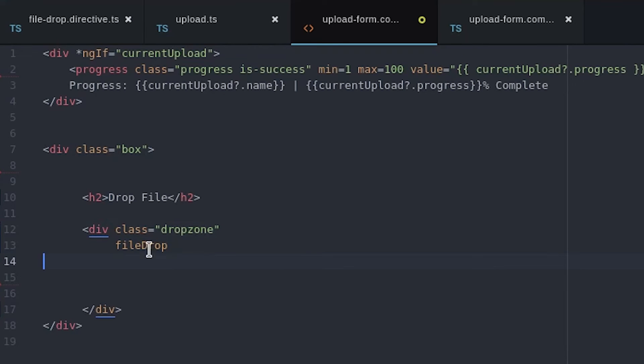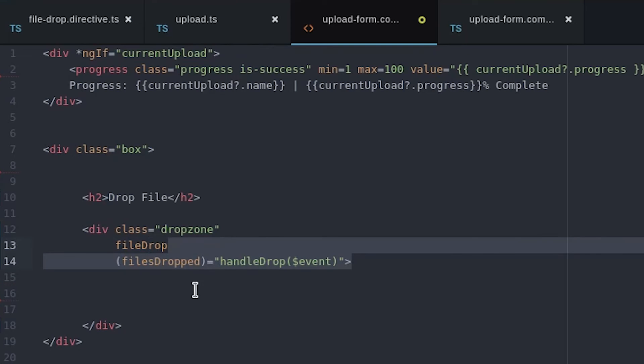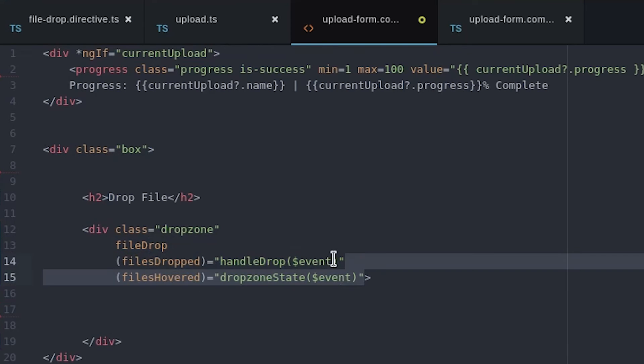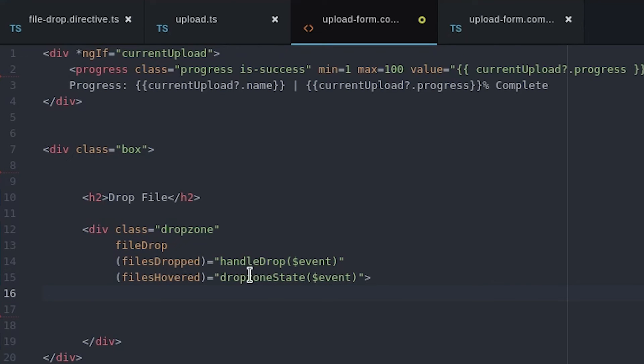From there we can listen to the custom events that we define in the directive and when those events occur we trigger the functions that were defined in the component. So in this case when the user drops files onto the directive it's going to trigger that handle upload function and that's going to sequentially upload those files to Firebase storage.